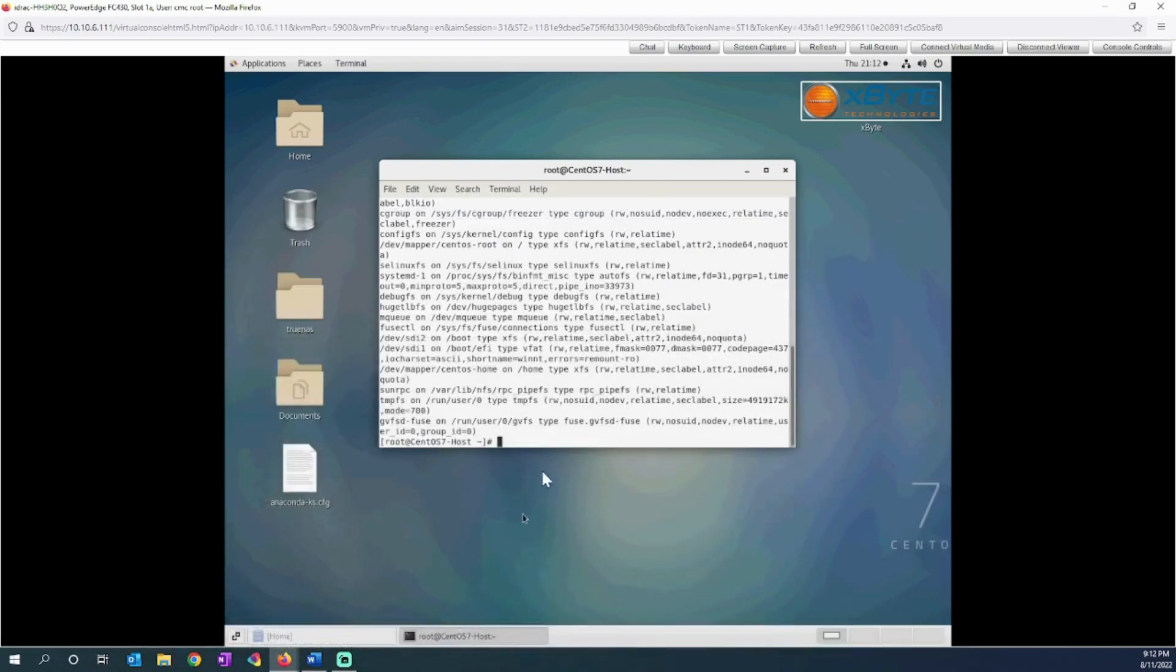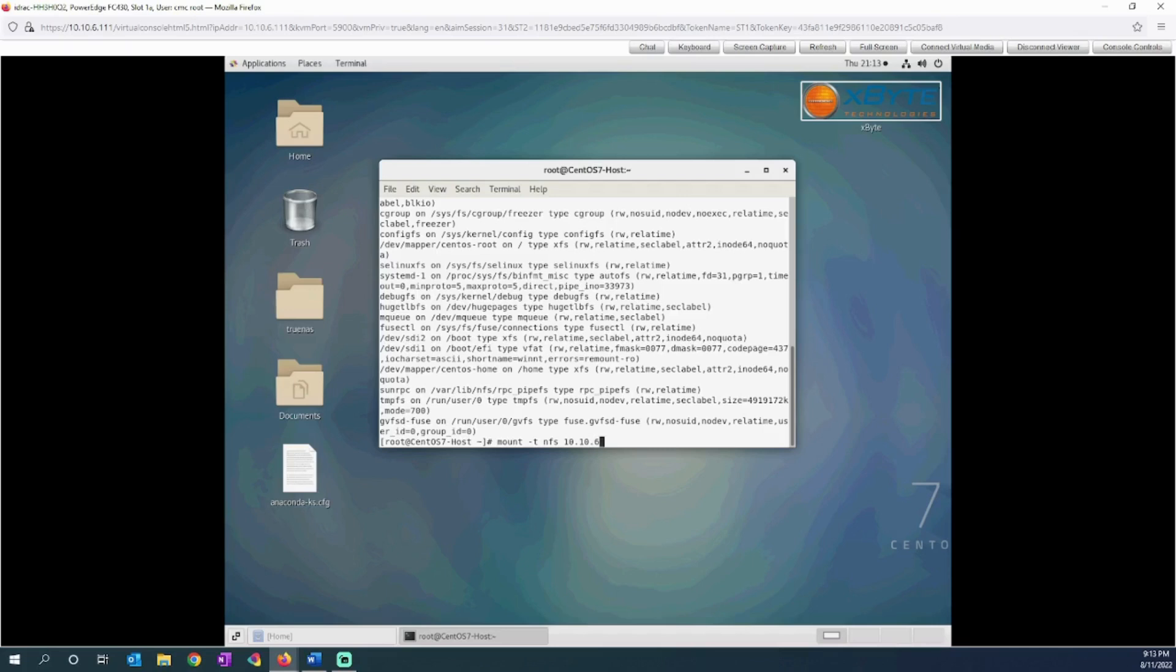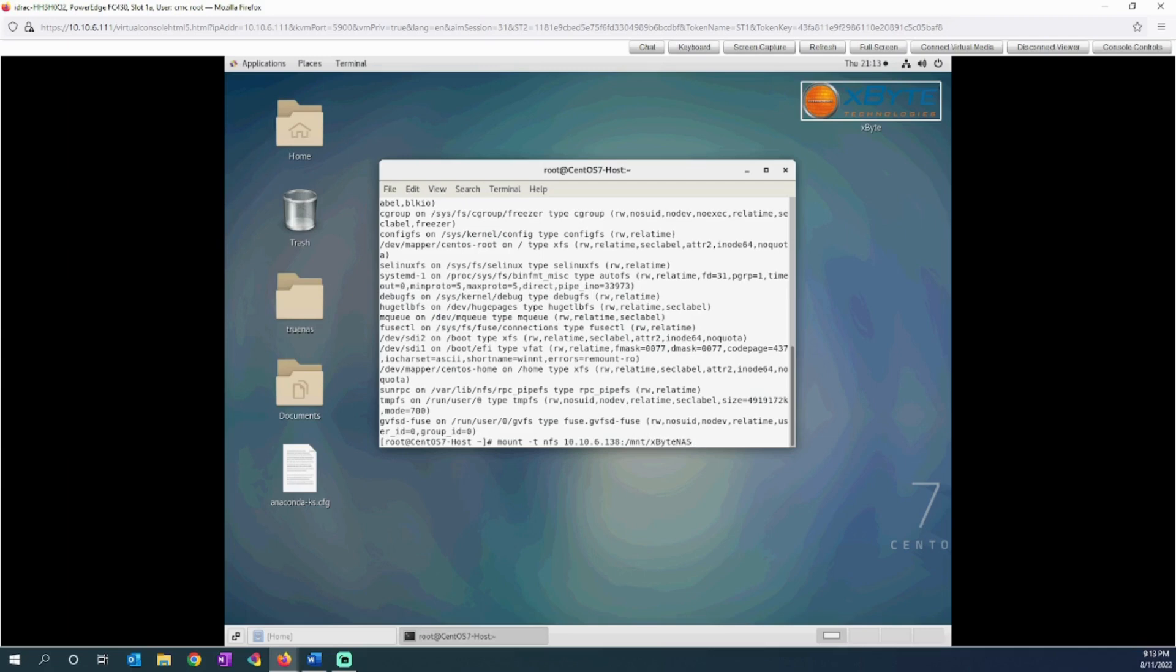Let's say I want to mount that NAS server, so it's not mounted currently. I'm going to type the mount command to mount it, minus T for NFS. The path was 10.10.6.138, and I have to give it the path to my TrueNAS mount point, so that's /mnt/xbyte NAS. This is a root user, so I'm just going to mount it to root slash TrueNAS.